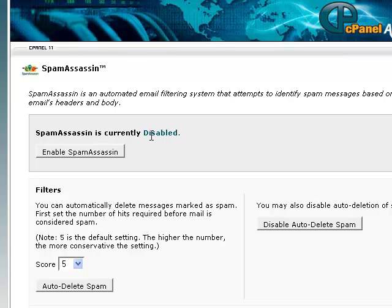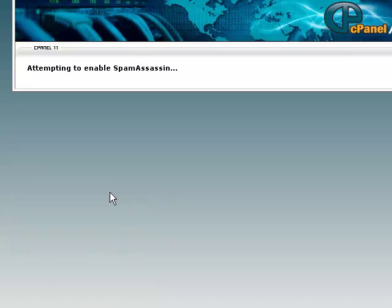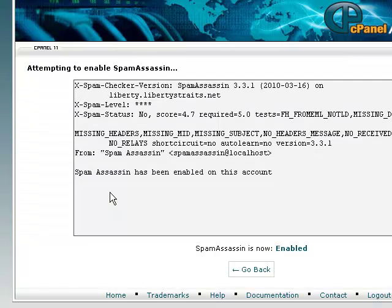Chances are that by default SpamAssassin is disabled in your cPanel account. So you need to click on Enable SpamAssassin. Once it says that SpamAssassin is now enabled, click on Go Back.